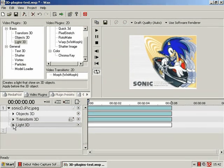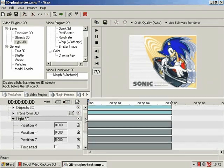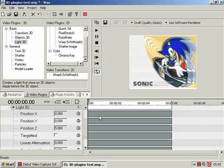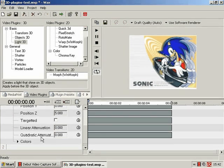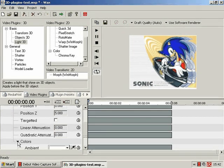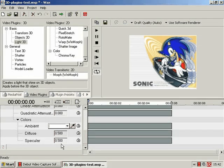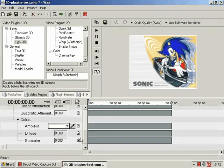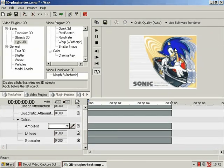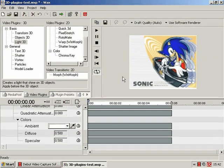So Light 3D has position X, Y, Z, targeted, linear attenuation, quadratic attenuation, colors - the ambient color, how diffuse and how specular. So white obviously, great big white light, no color essentially.